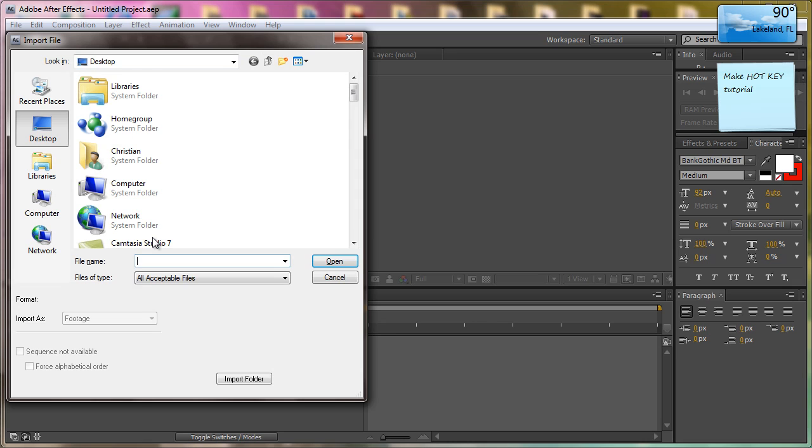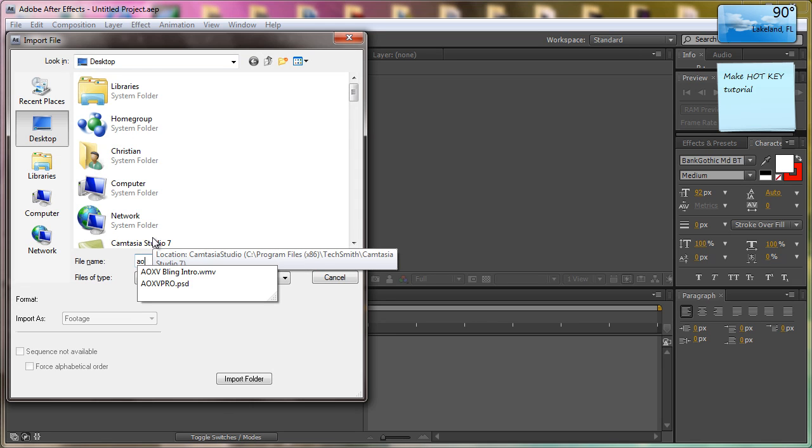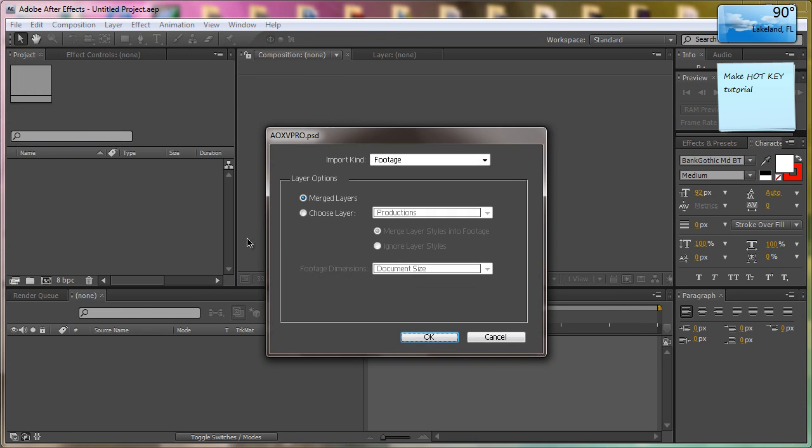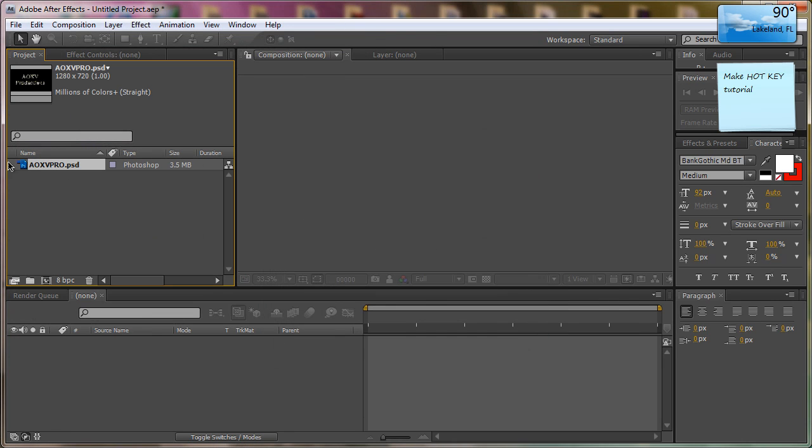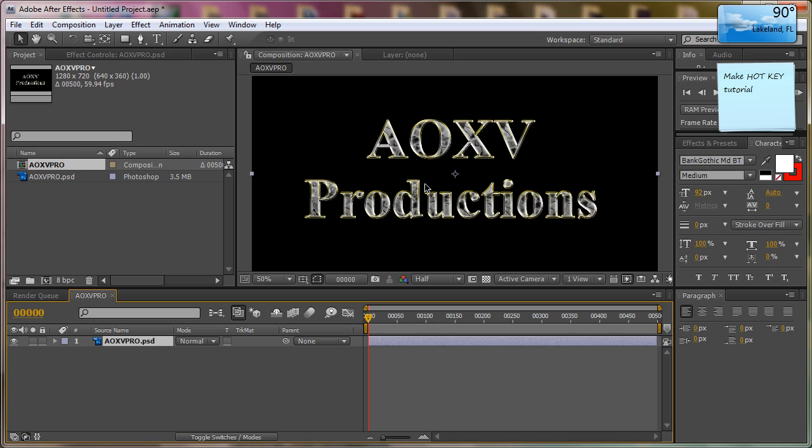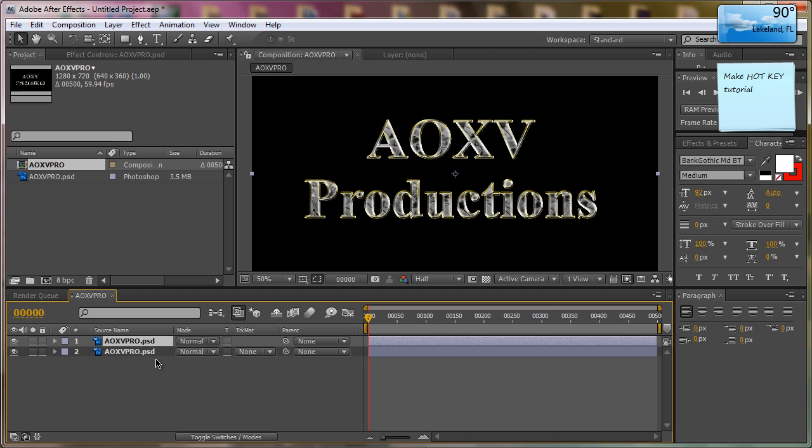I'm gonna import that file right here. I'm gonna drag it out to the comp area, and first thing you want to do is duplicate it, so you want to have two copies out there.